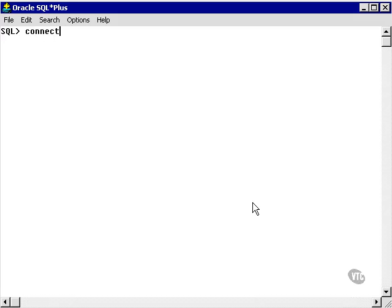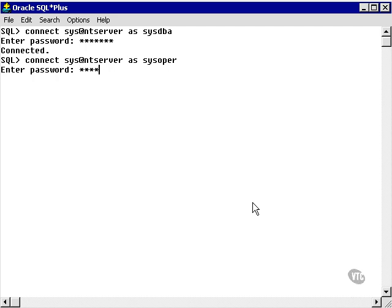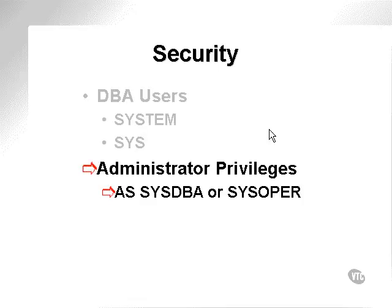We can connect sys at my database as sysDBA, or connect sys at ntserver as sysOper. SysDBA and sysOper are very powerful privileges which allow starting up and shutting down the database. It's important to note that sysOper is validated through the operating system, and is generally a subset privilege of sysDBA.